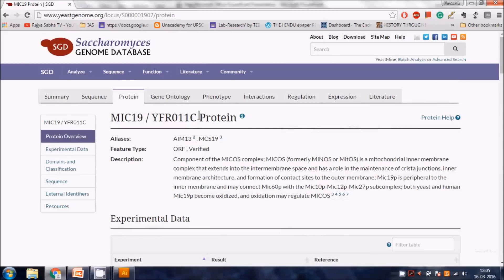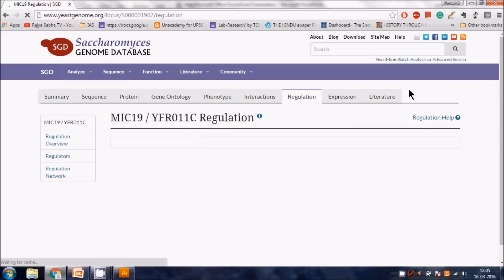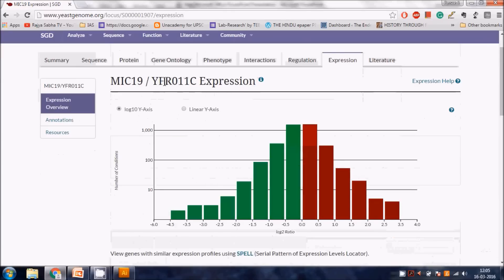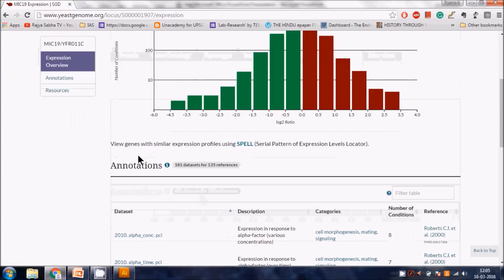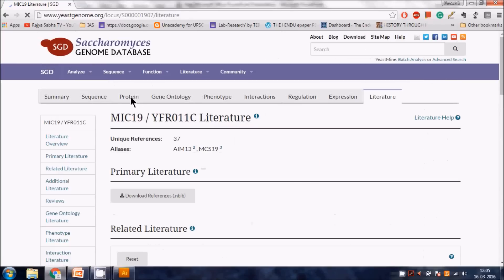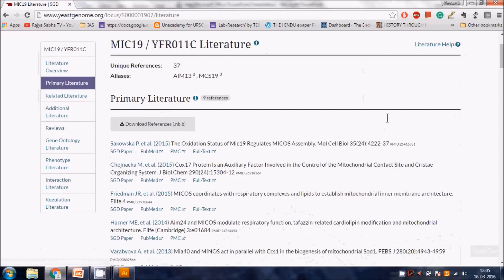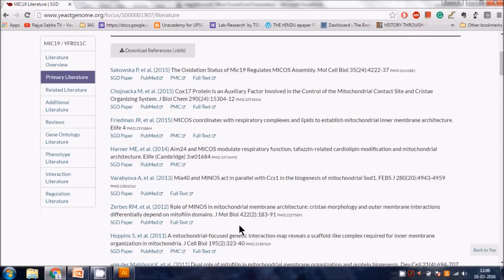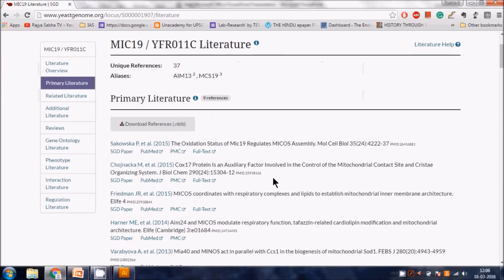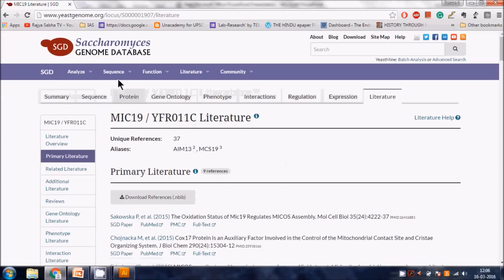There are other sections to explore. One shows expression patterns - the log2 ratio showing how MIC19 expression changes with cell density. Most importantly for you is the Literature tab, where you can find all recently published papers on MIC19. It's updated regularly, so you don't need to search anywhere else.